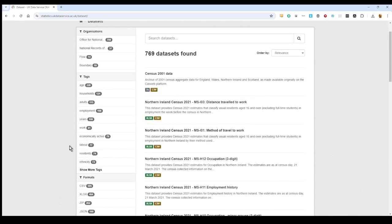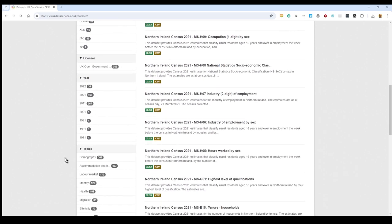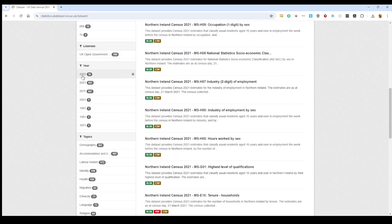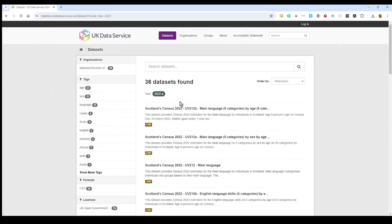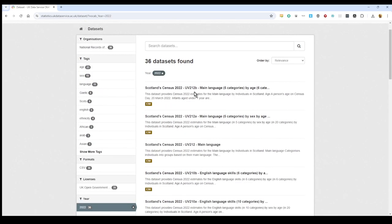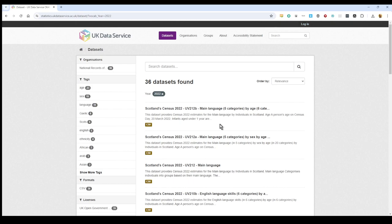We're going to scroll down and click on the year 2022. We've got 36 datasets so we're going to just narrow that down a little bit.